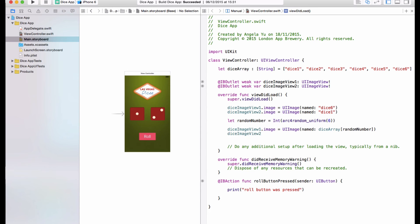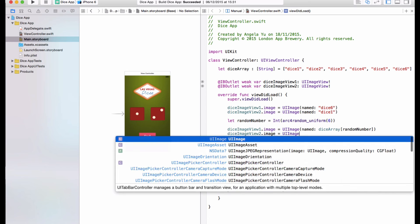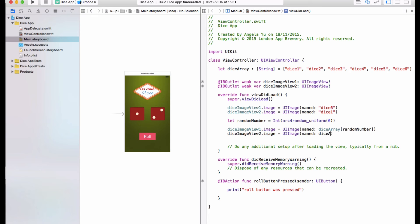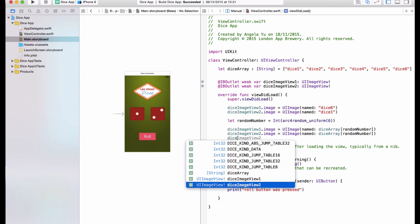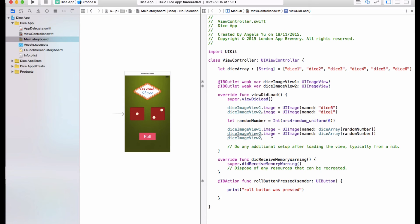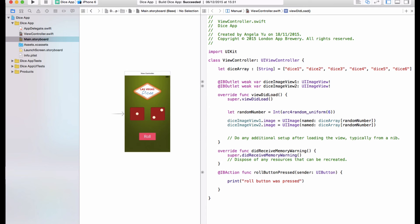Now we're going to do the same thing for the right image view. I know copy and pasting is faster, but it tends to generate bugs. Good practice is to type the beginning of your method or variable name and let Xcode auto-suggest — this reduces spelling mistakes, especially since Apple's method names can be very long. Let's also get rid of the old hardcoded lines, since we're now using random numbers to generate random dice images. Let's go ahead and run the app.